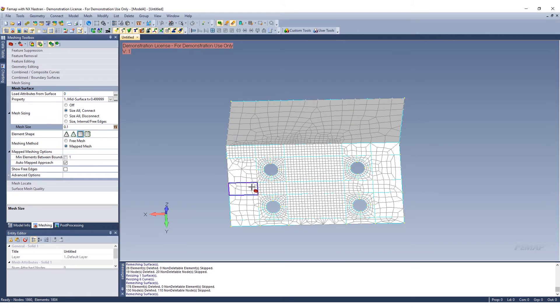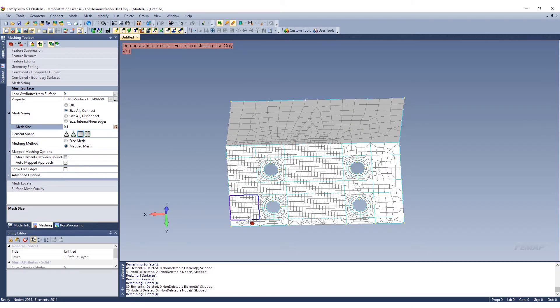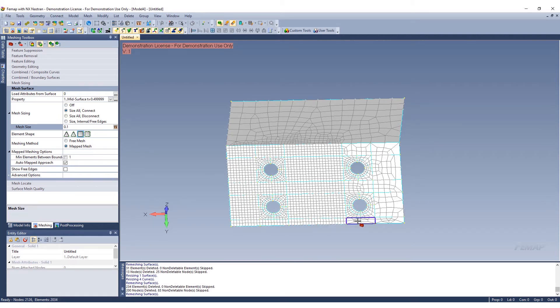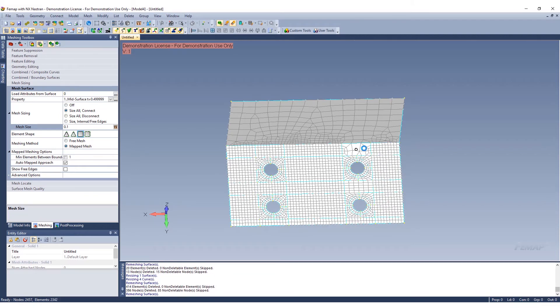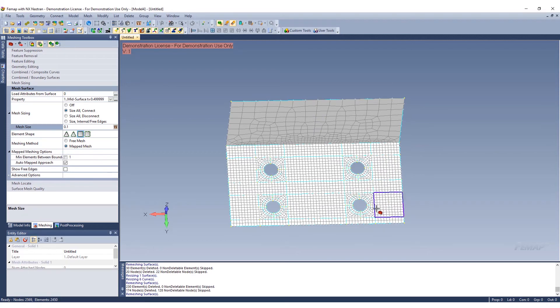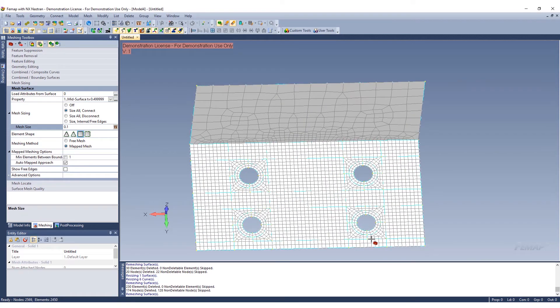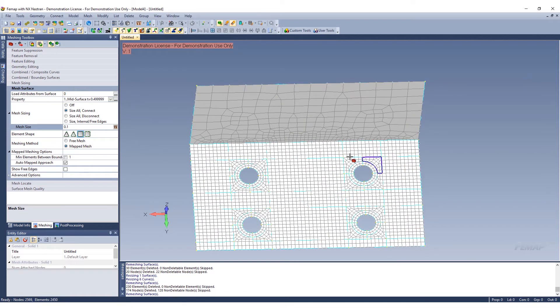We can go ahead and select these different areas individually. We could select it all at once, but in this case we'll just do individually. You can see we have these nice uniform squares now that shouldn't have any real issues.